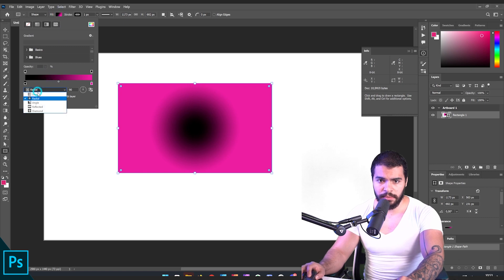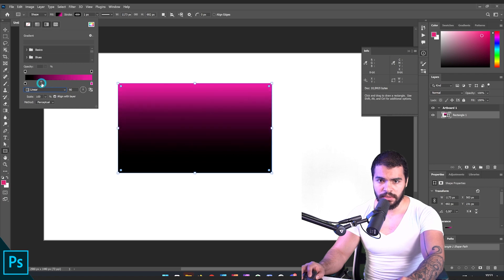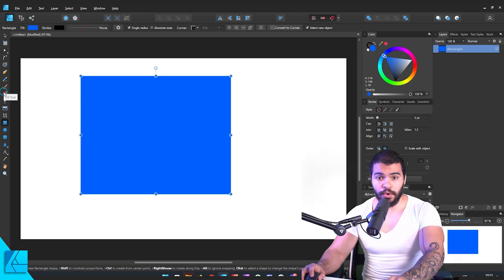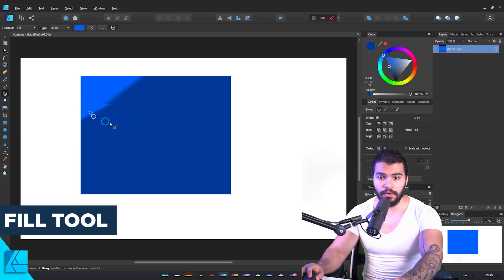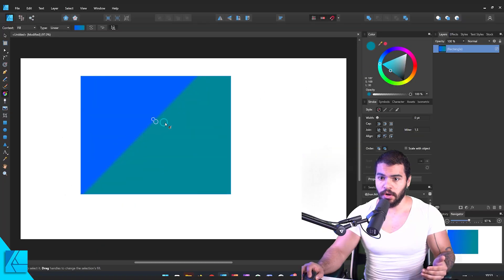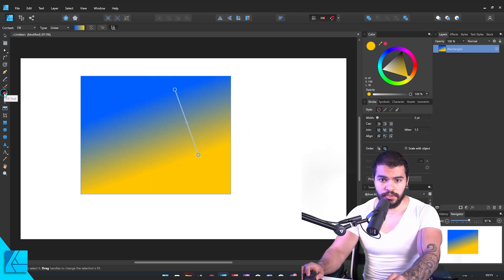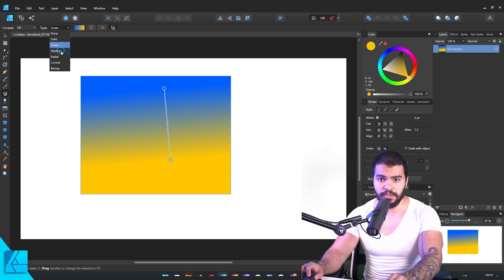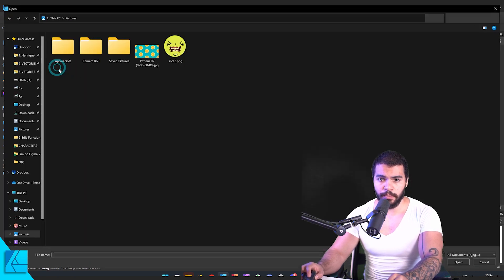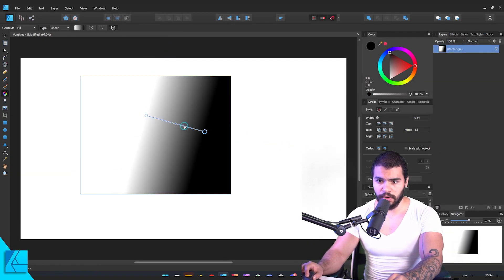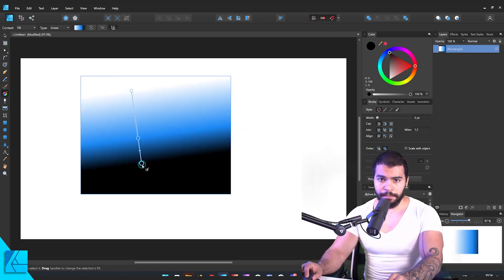Now let's try the same gradient functionality in Affinity Designer. I open the fill tool and drag — boom! It's applied instantly. I can change the color right now to something different; it feels more fluid. If you want to switch modes, the vertical option is right there. There's even a bitmap mode where you can apply an image as a texture. In the linear mode you can easily create more nodes. It's faster, so let's give a point to Affinity.